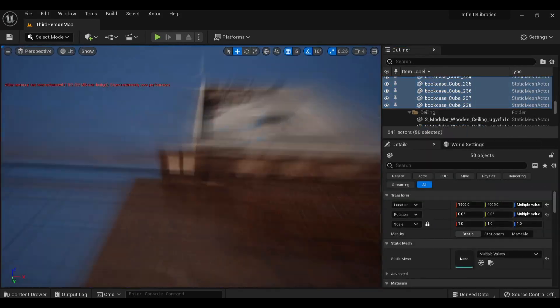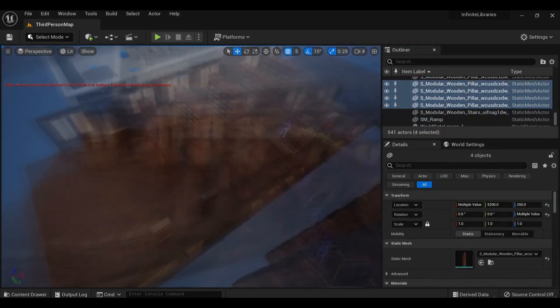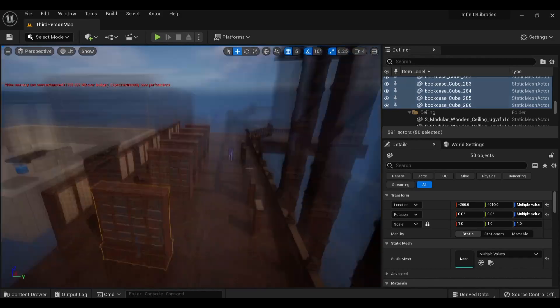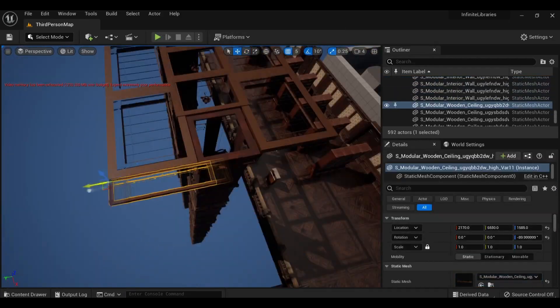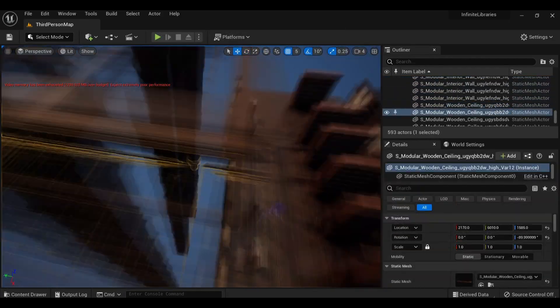Having a limited number of assets is in a strange way sort of freeing, as it allows me to focus more on the level as opposed to making everything feel consistent.